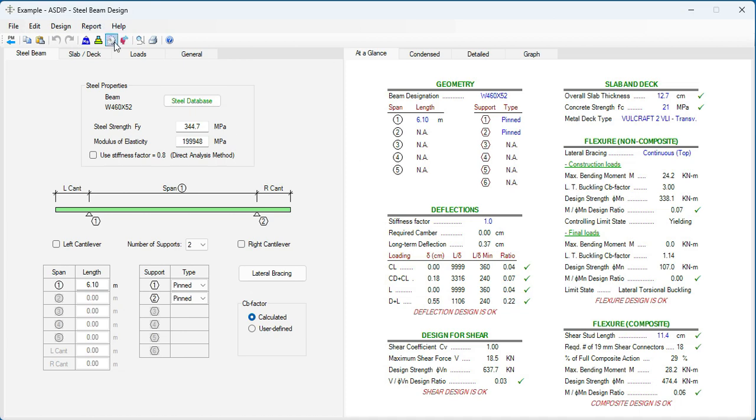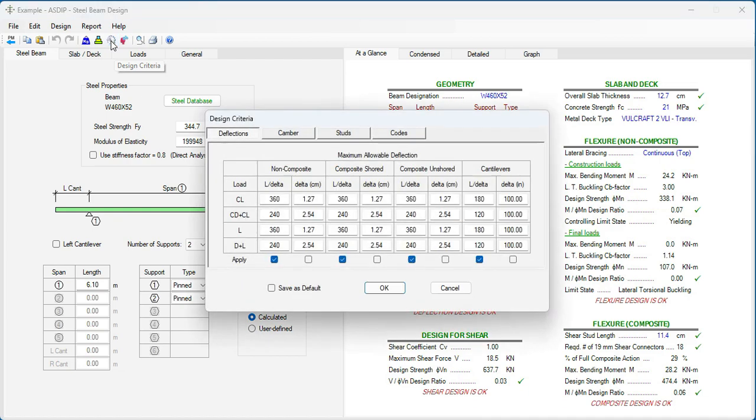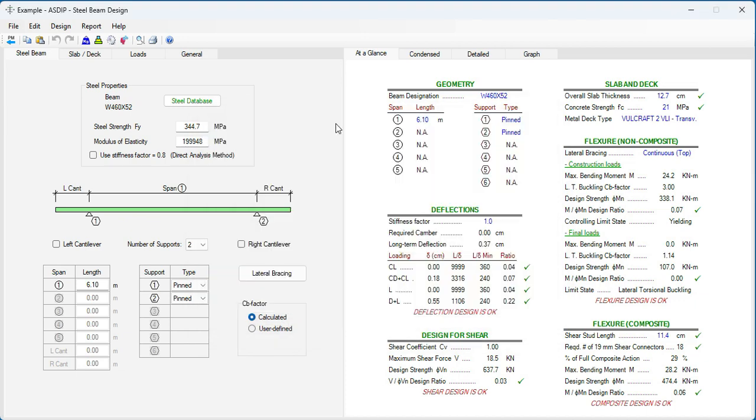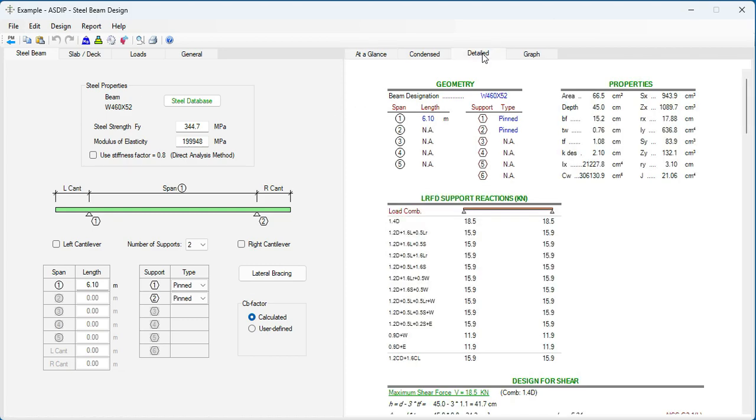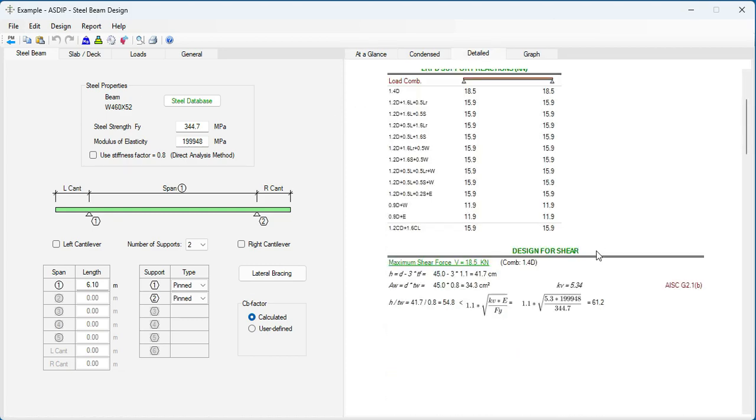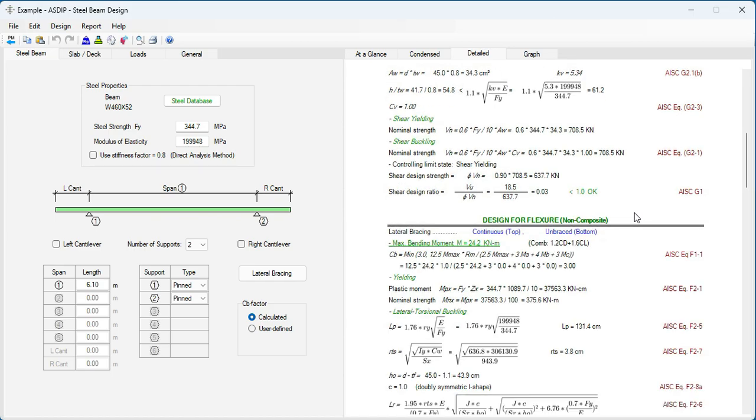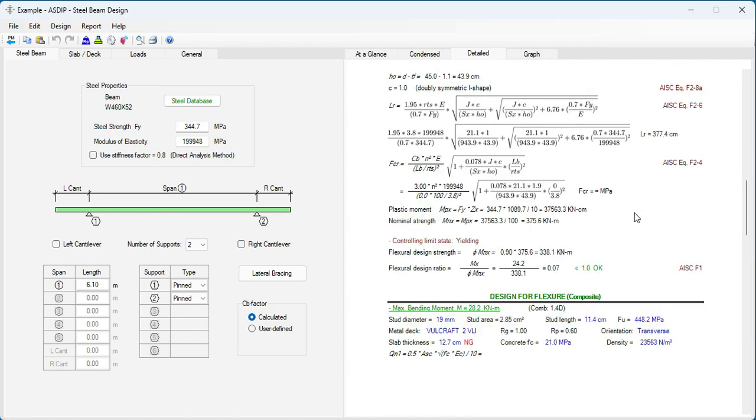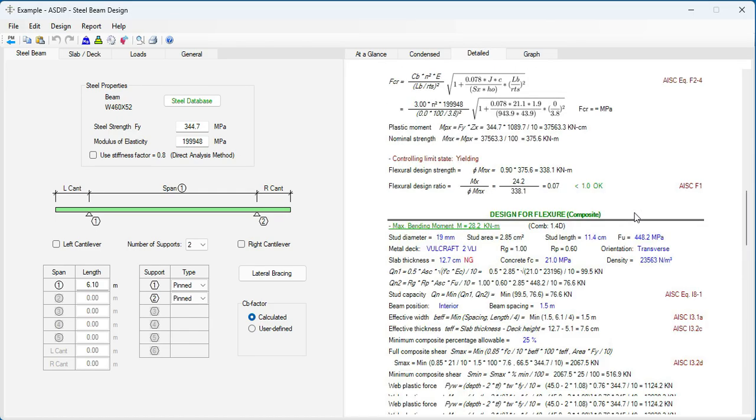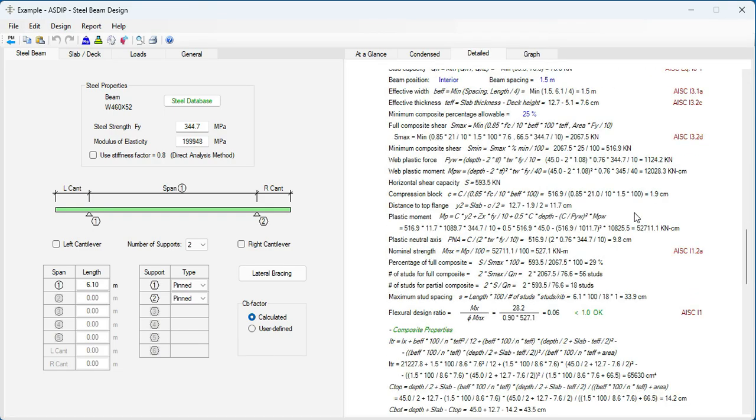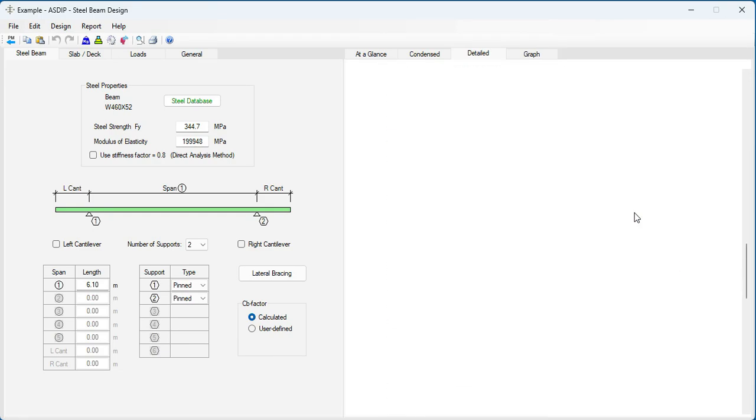Likewise, if we go to the Design Criteria. Codes. The default now is AISC 360-16 and ASCE 7-16. With these default settings, let's go to the Detail tab. Scroll down. And all the calculations comply with the AISC. Exposed formulas and references to the AISC code.